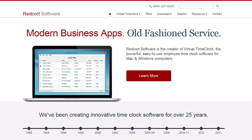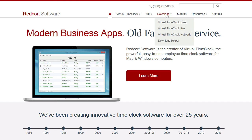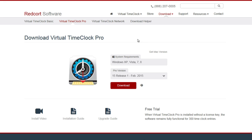In order to get to our website, navigate to www.redcort.com. At the top of the website, you're going to find our download page. From the download menu, select Virtual Time Clock Pro. After you've reviewed the system requirements, go ahead and select Download.